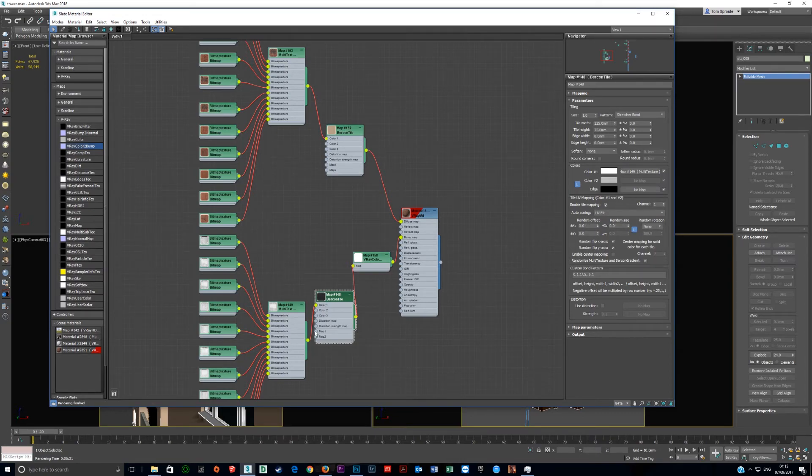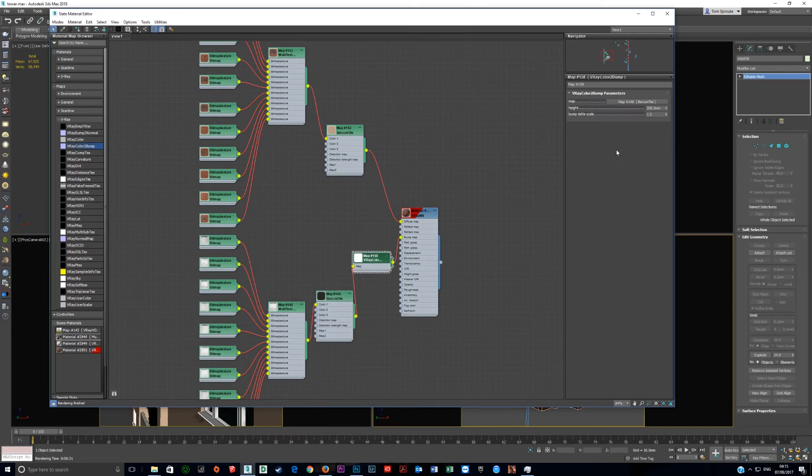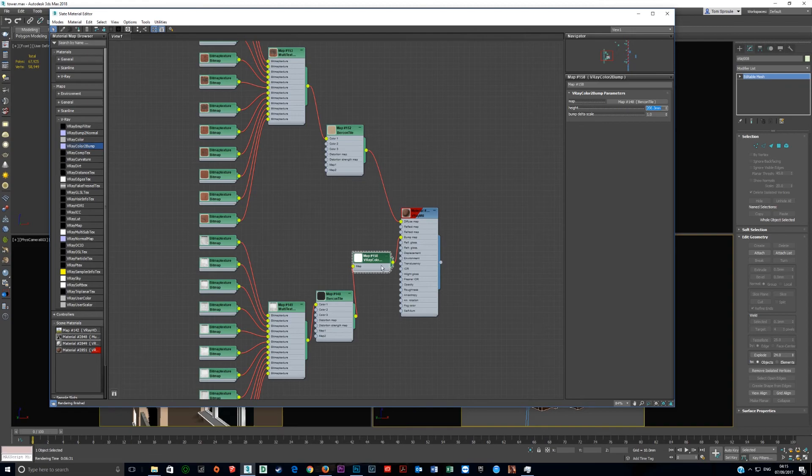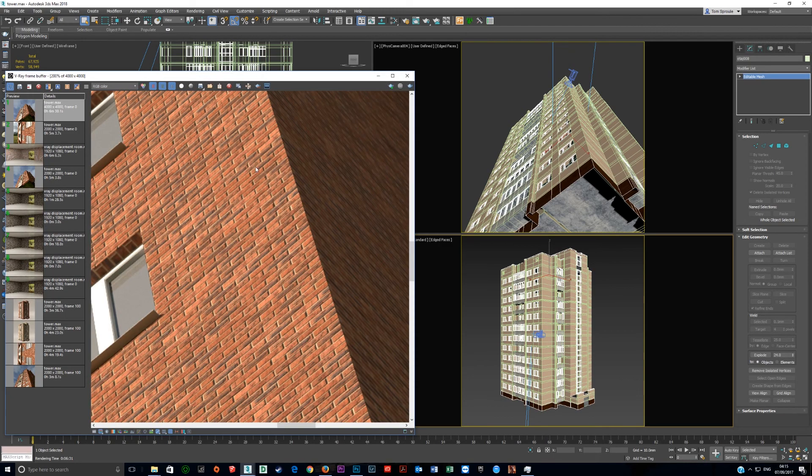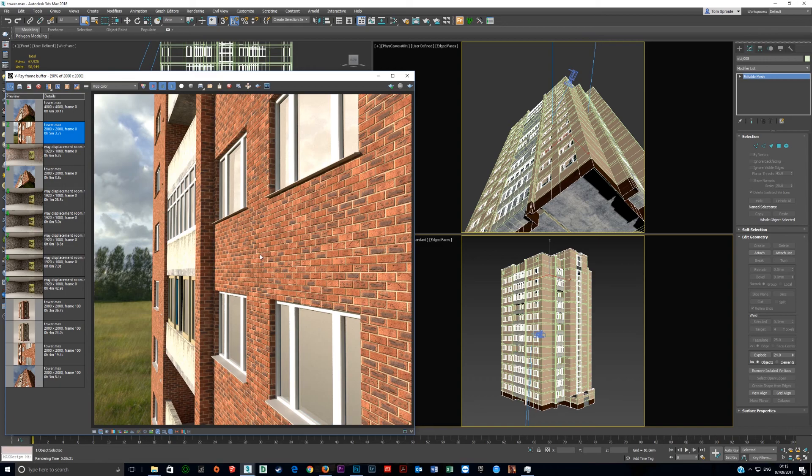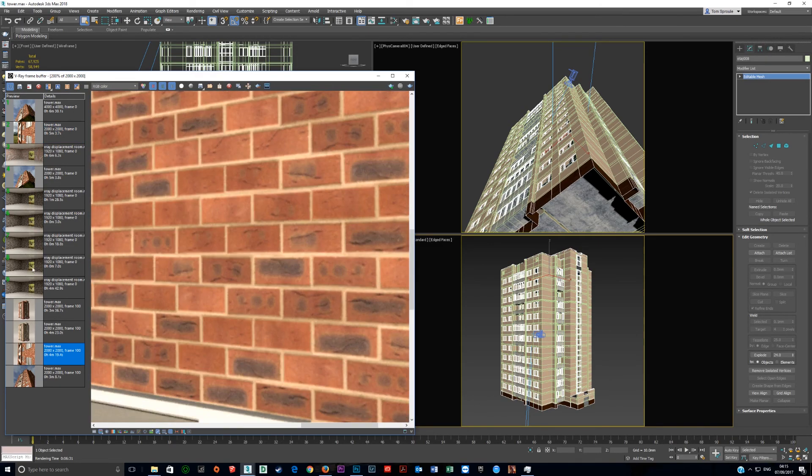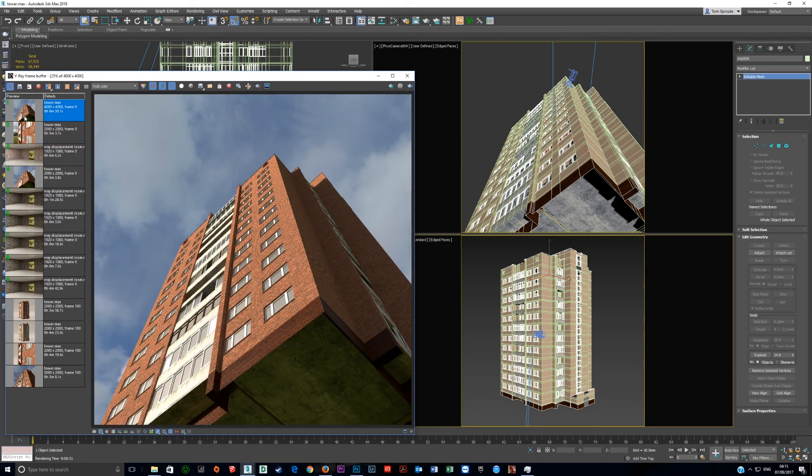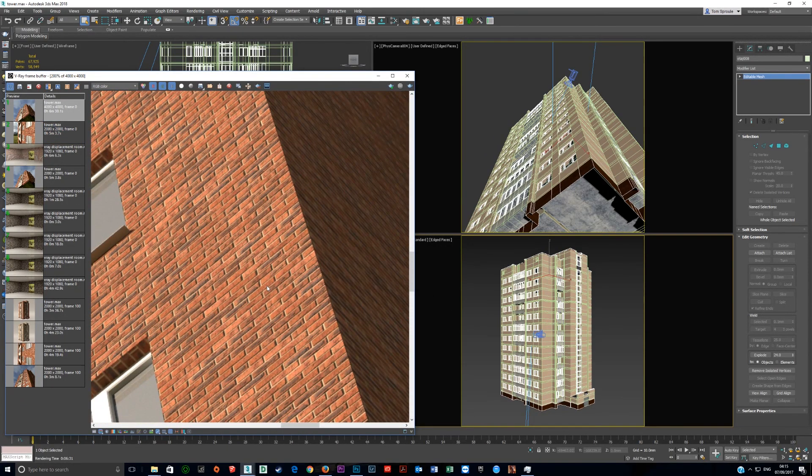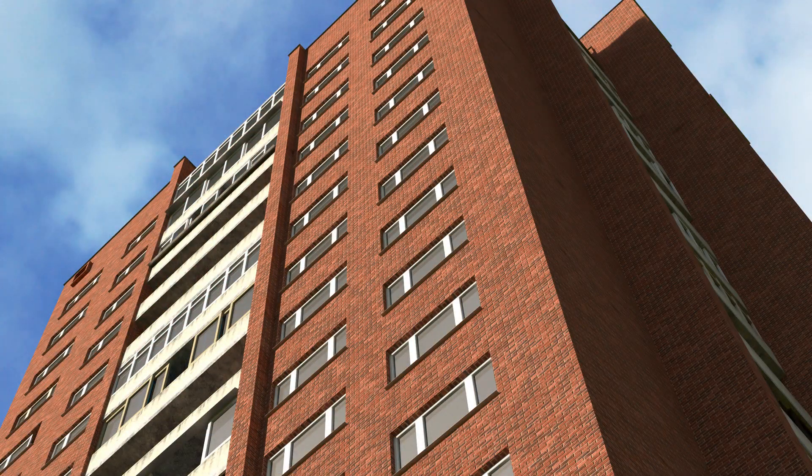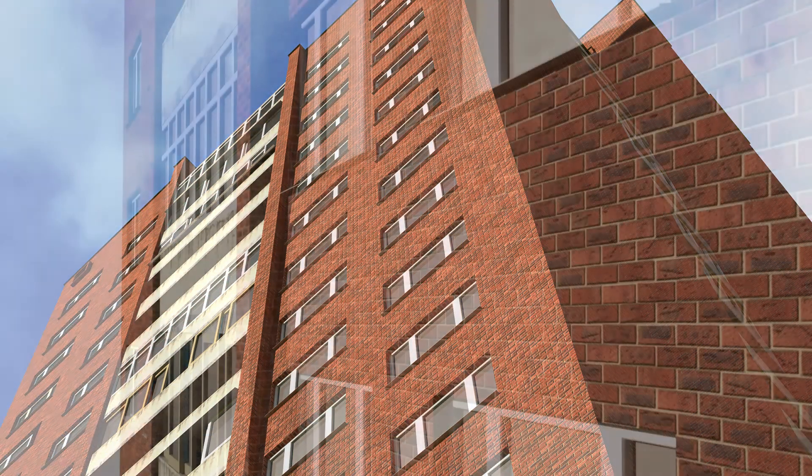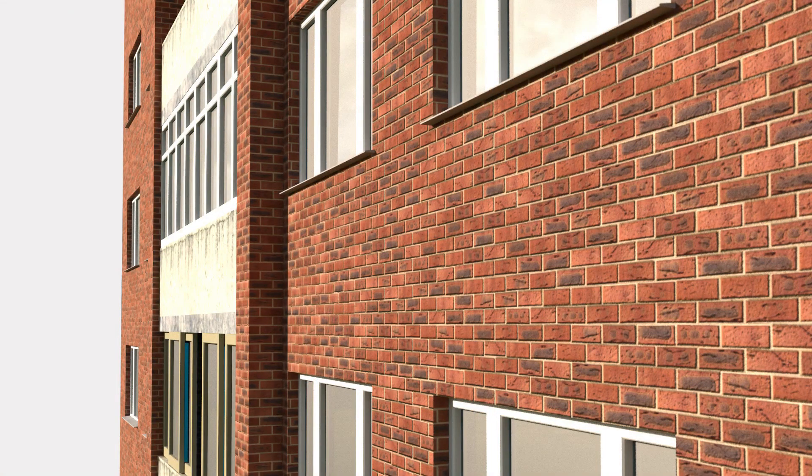So that's the settings here on Birkin tile and multi-texture using V-Ray color to bump. Set that at 200 or 150 or whatever you like, plug it into bump. When you render, you're away. You get that instead of that. There you go, I hope that helps.